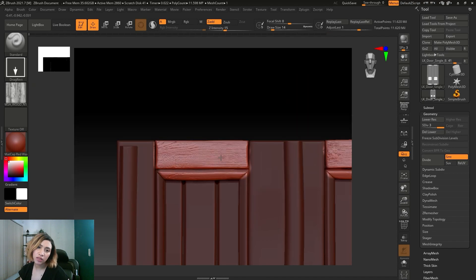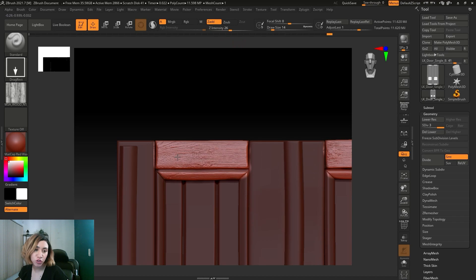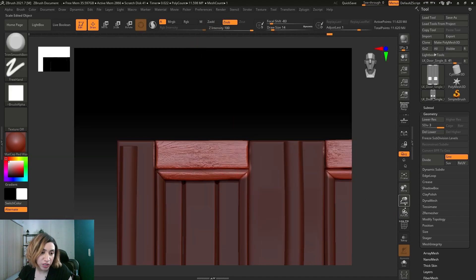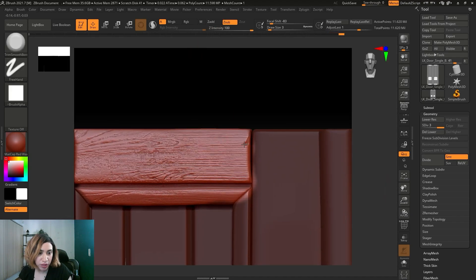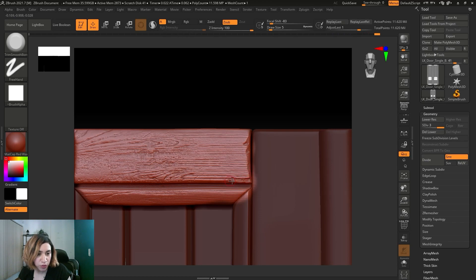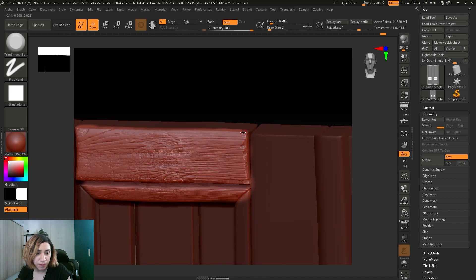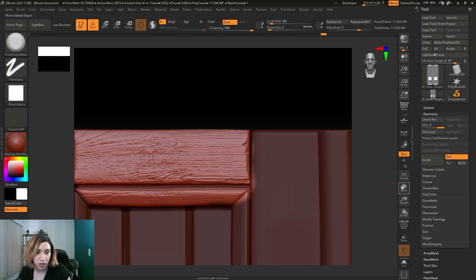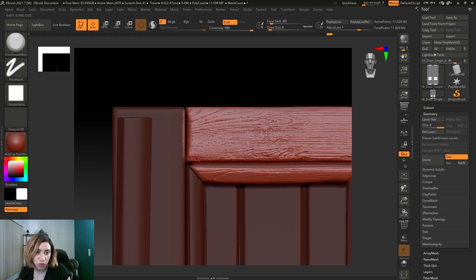I find using a trim smooth border can be helpful too, because alpha is not enough. You want to go to the edges and start to make them look sharper and have some damages. A trim smooth border is something you would like to use while you're sculpting wood planks.